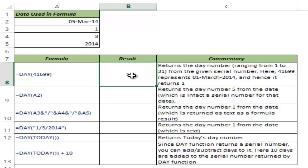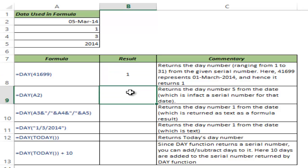As you would know, Excel stores dates and times as numeric values. The DAY function works if you input a numeric value as its argument.